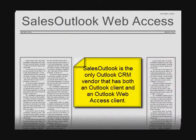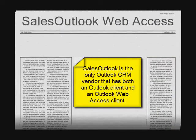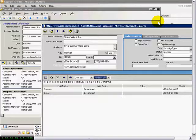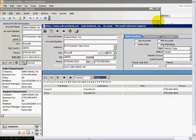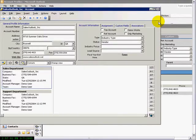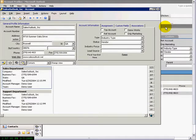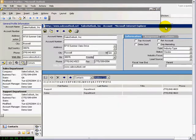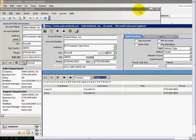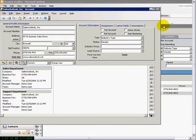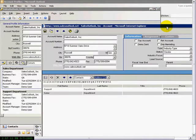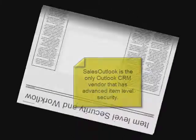Are you away from your computer and need access to your Sales Outlook data? Sales Outlook is the only Outlook CRM vendor that has both an Outlook CRM client and an Outlook Web Access CRM client. All customizations to the Outlook account screen show up on the Outlook Web Access account screen.